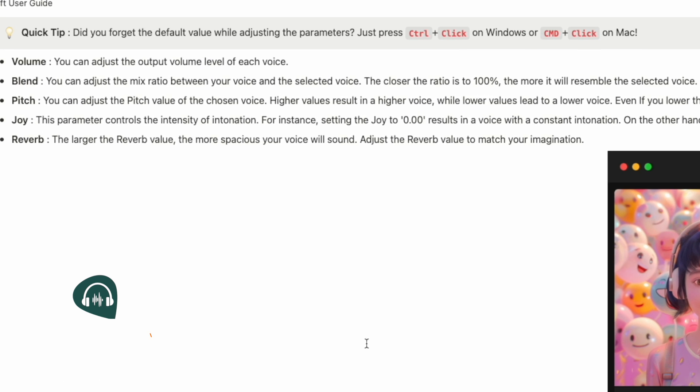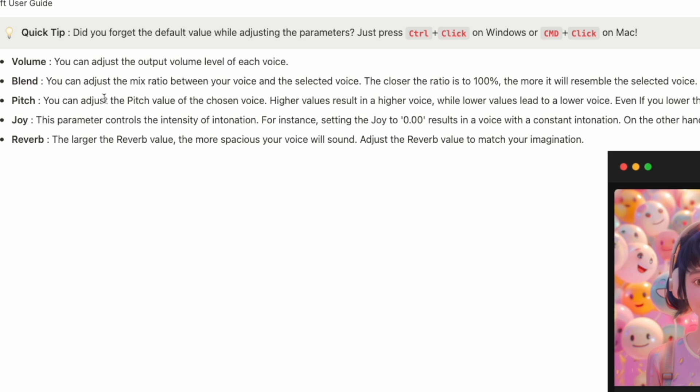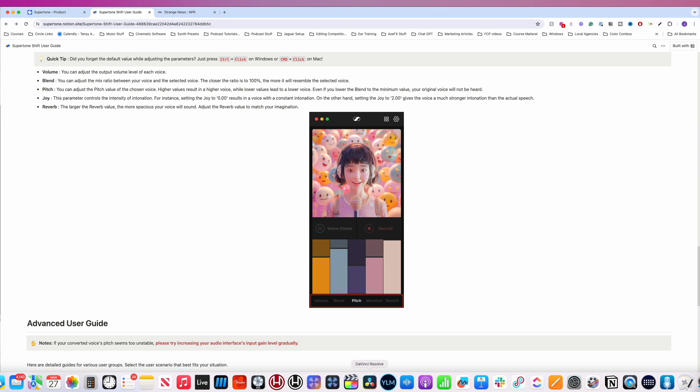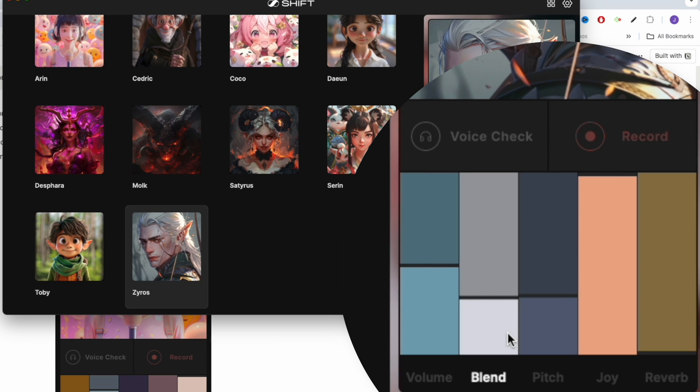So SuperTone Shift, the volume, you can adjust the output volume of each voice. Blend, you can adjust the mix ratio between your voice and selected voice. The closer the ratio is to 100%, the more it resembles the selected voice.